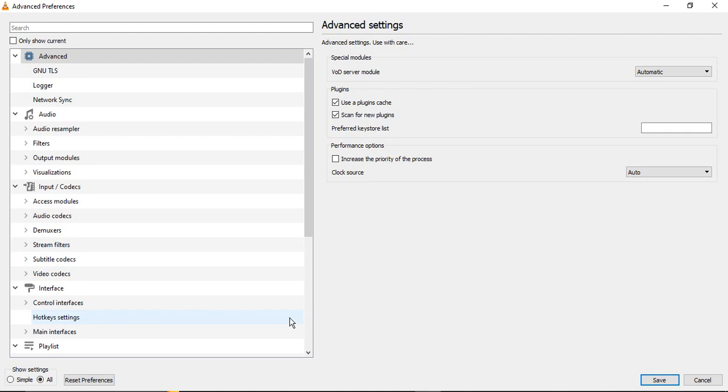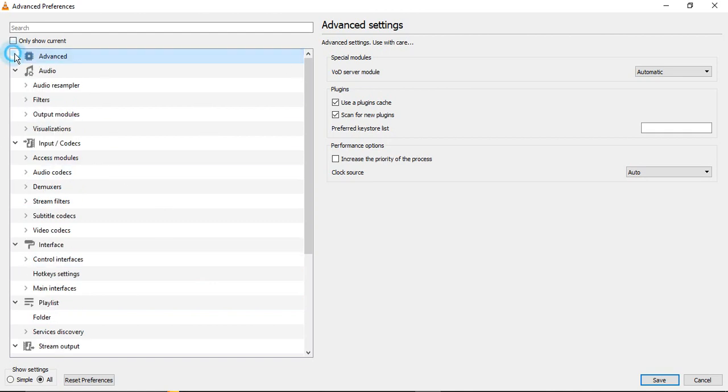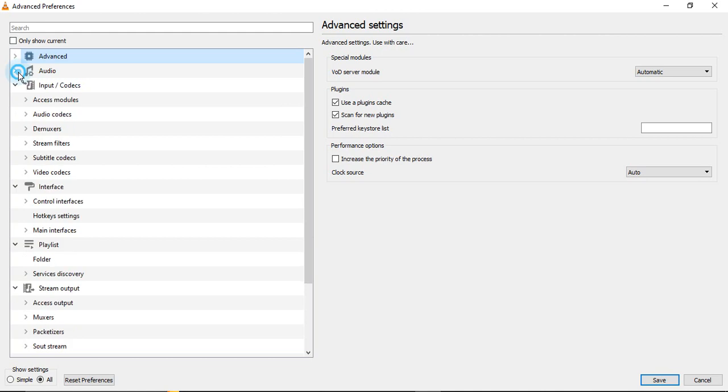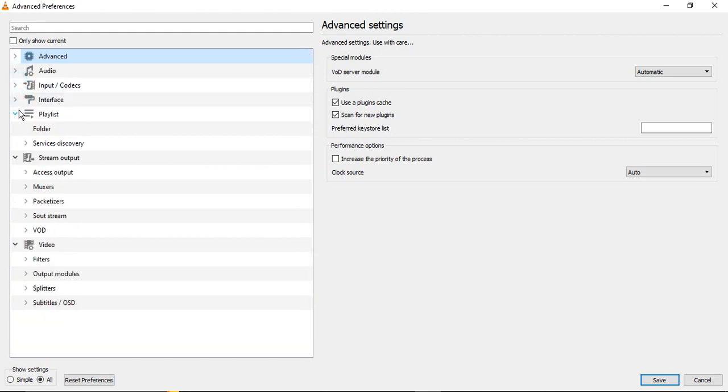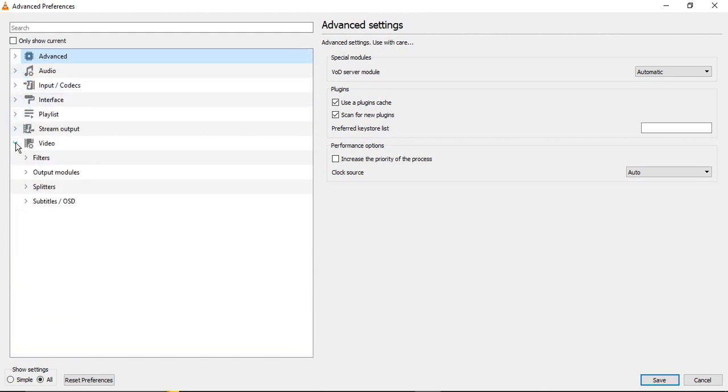Now in all the settings we will be able to customize these settings that help us to play 480p, 4K, and 1080p videos. On the left-hand side you will see there is kind of a menu. There are different options like Advanced, Audio, Input Codecs, Interface, Playlist, Stream Output, Video. Either these can all be expanded or you can contract them like I just did.